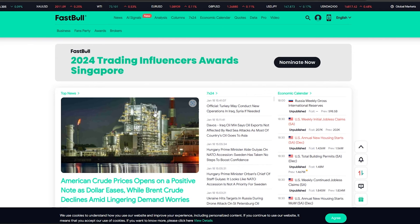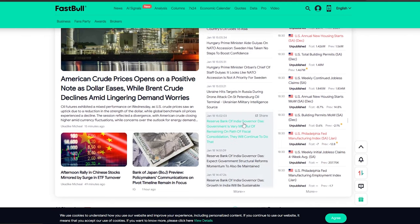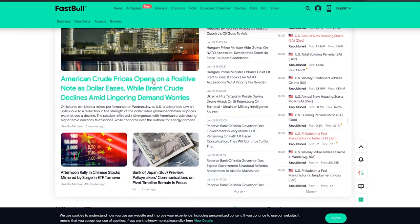Also, fastball.com helps you with fundamental analysis as there are many articles based on what is going on in the current economy.